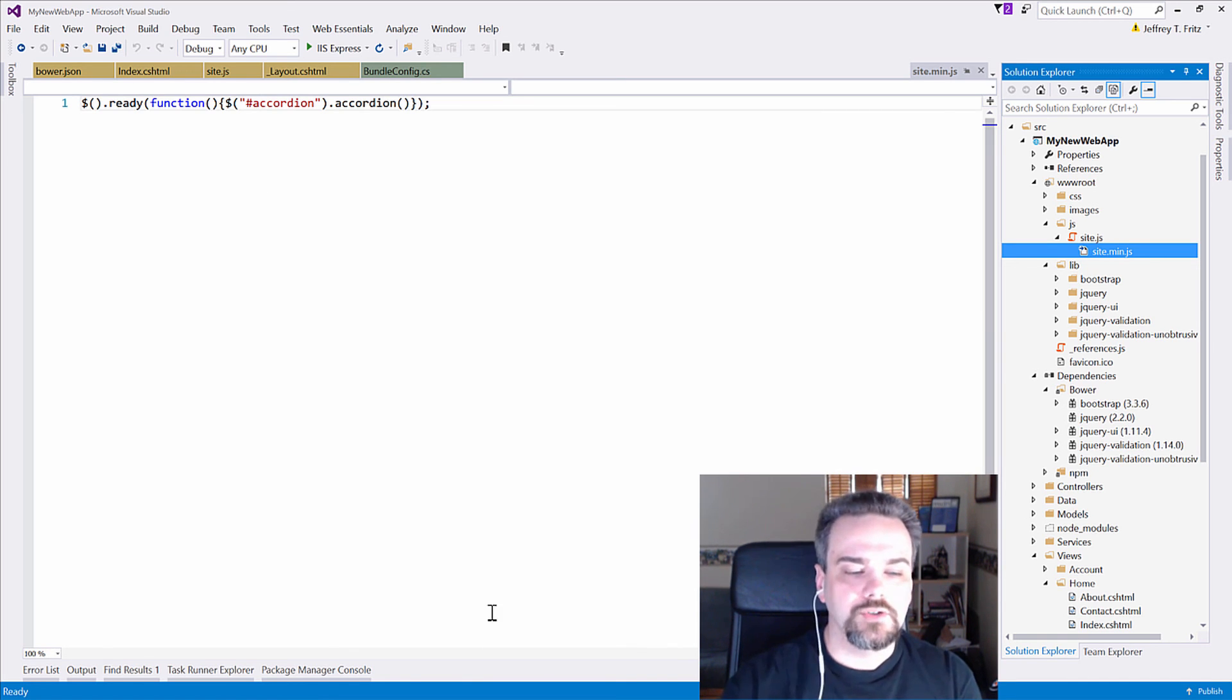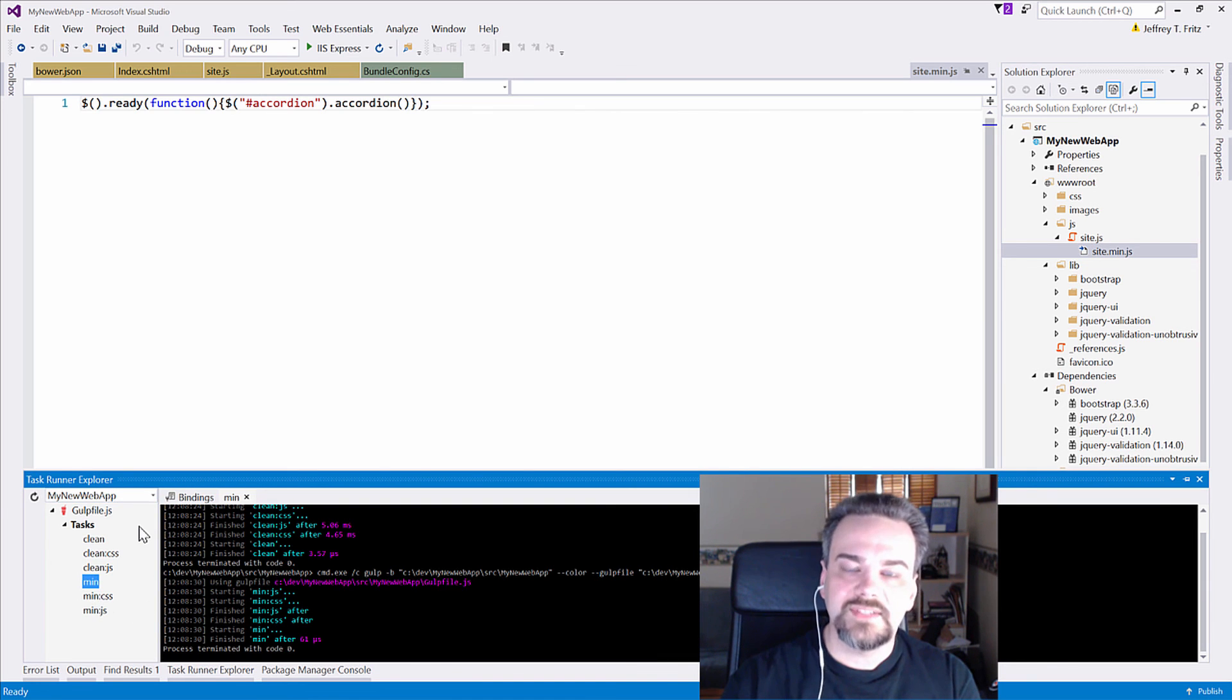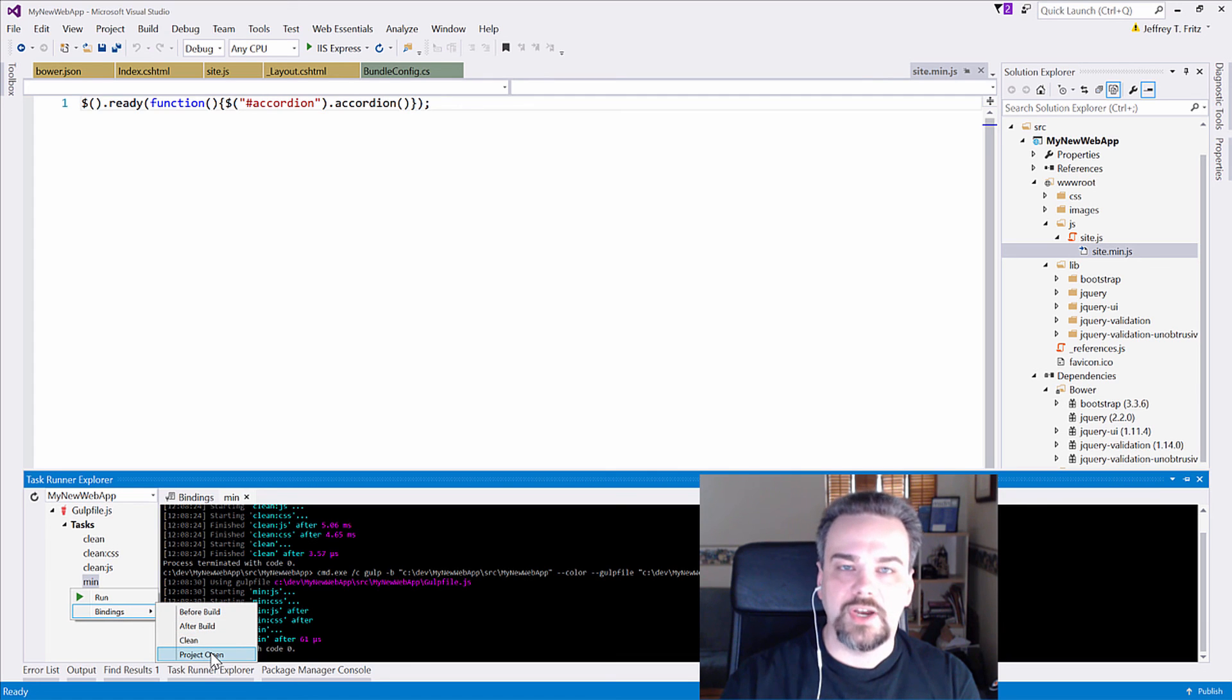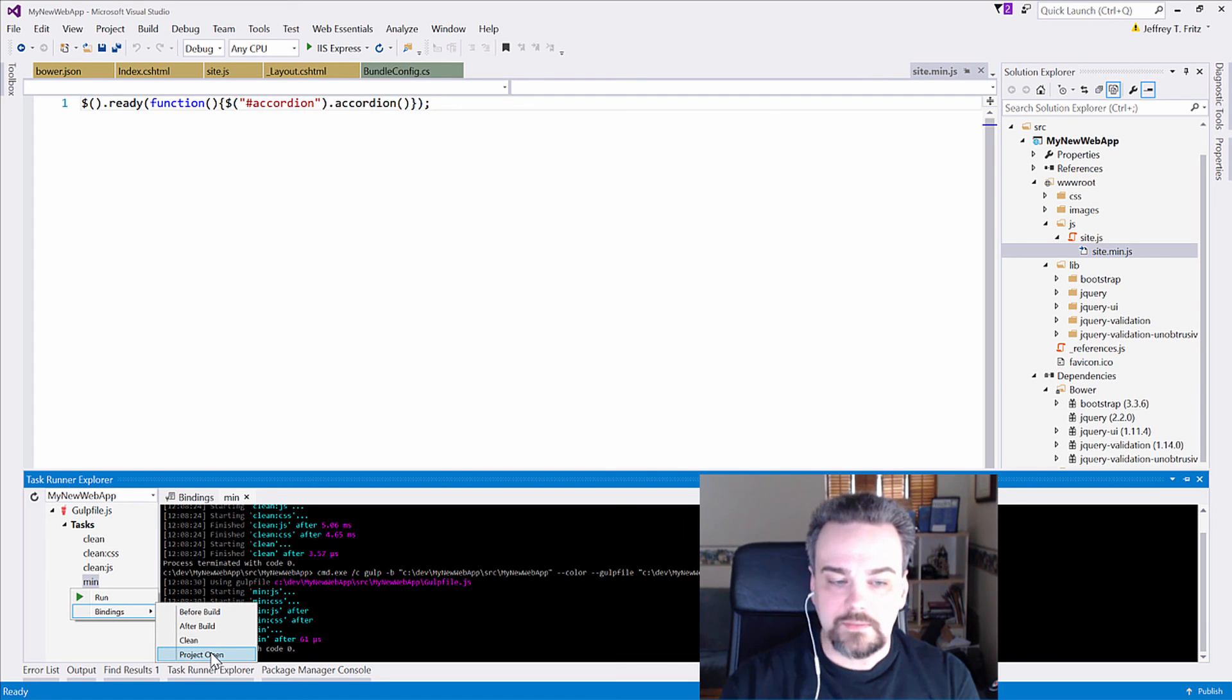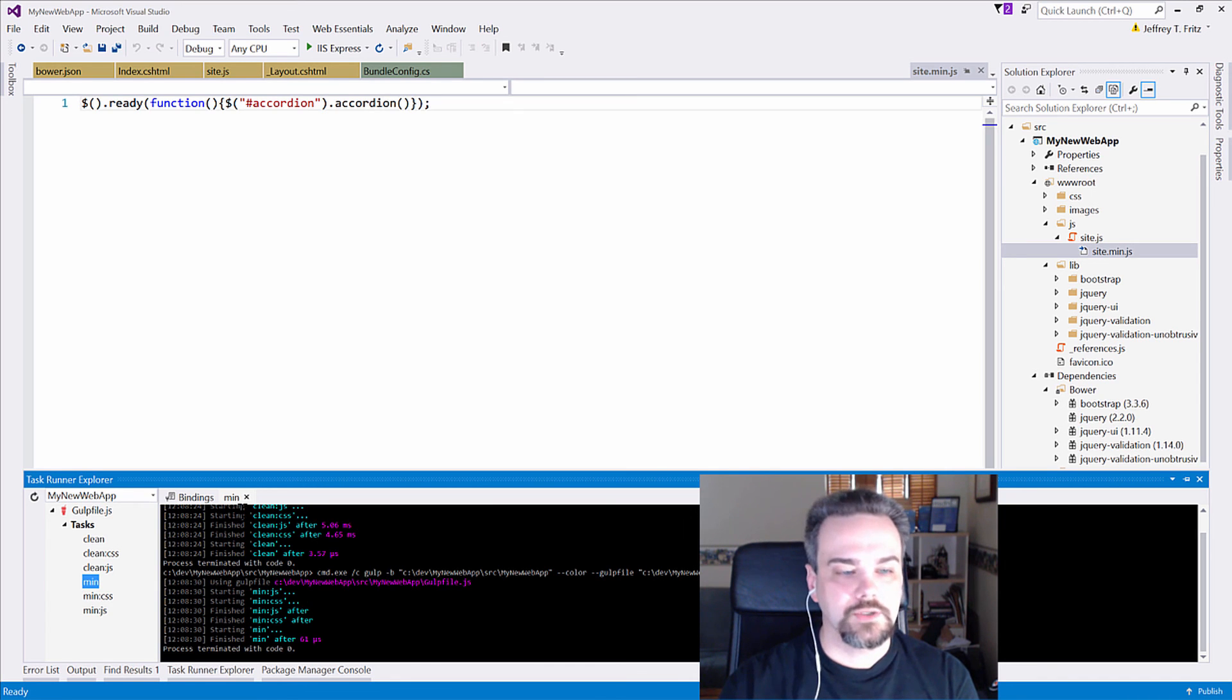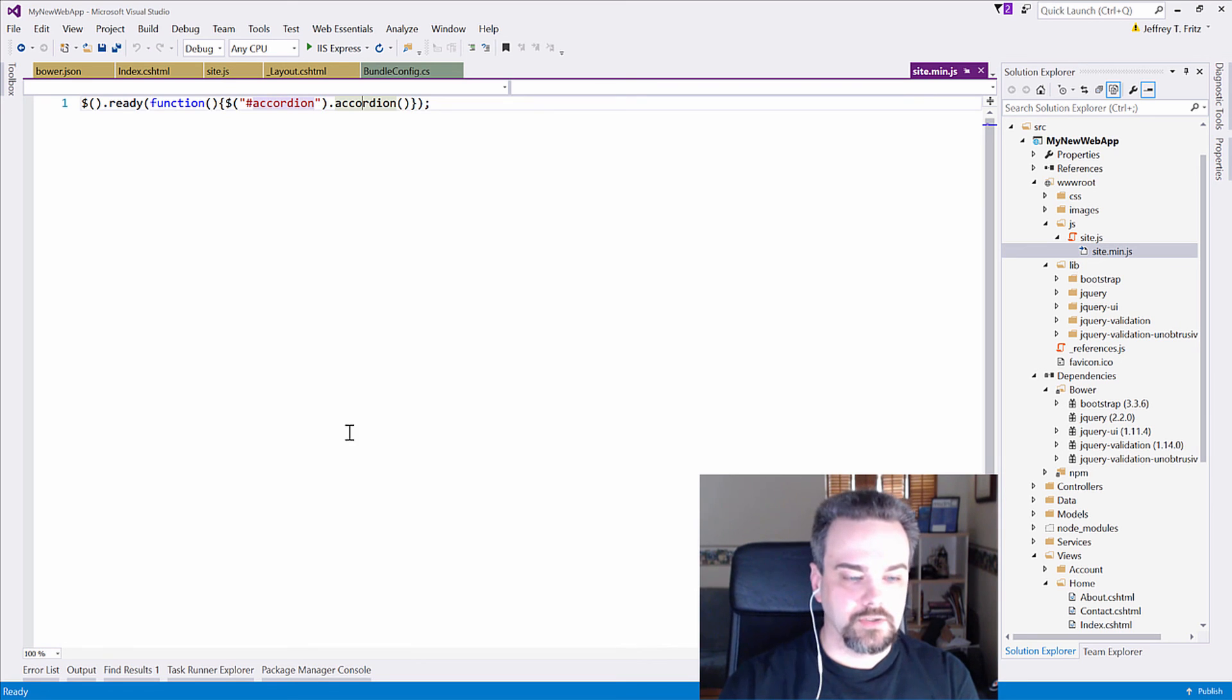Last trick I want to show you is in the Task Runner Explorer, we can grab this min task here, and we can bind it to a project event. So I can run that after a build of my application. So now, if I build my application, let me pin this.